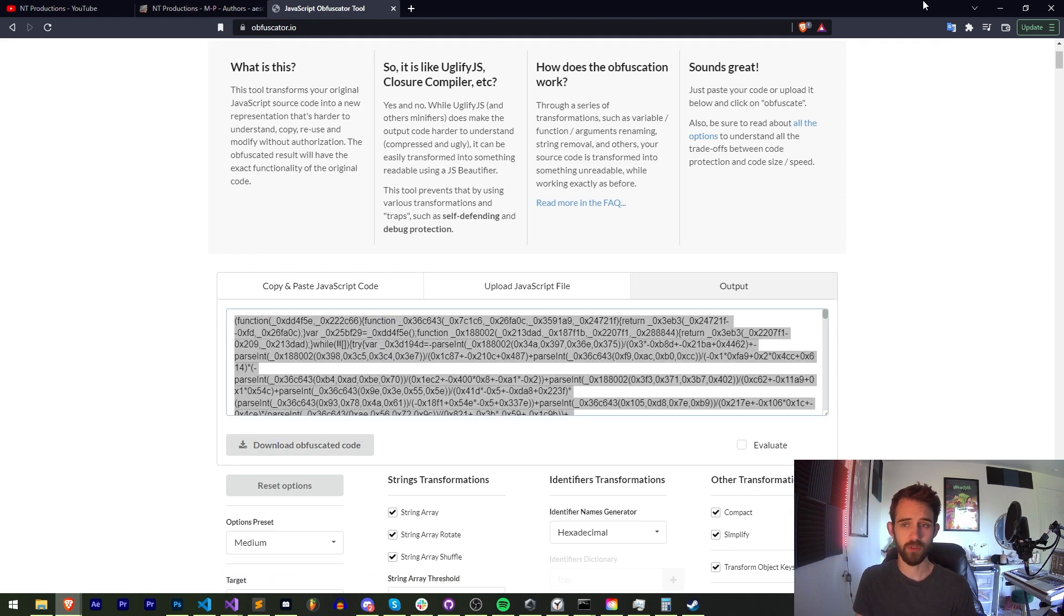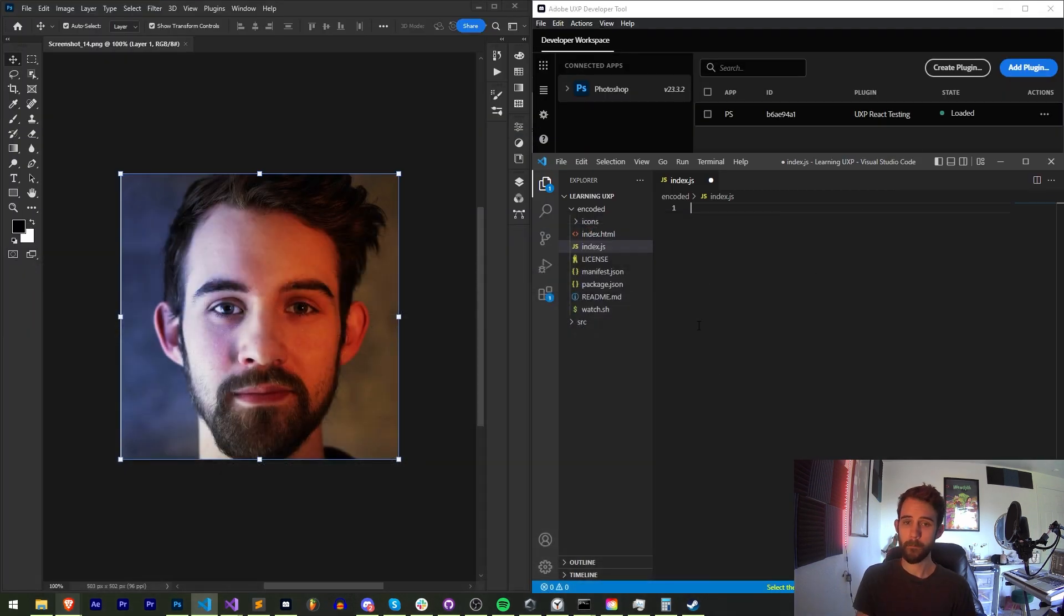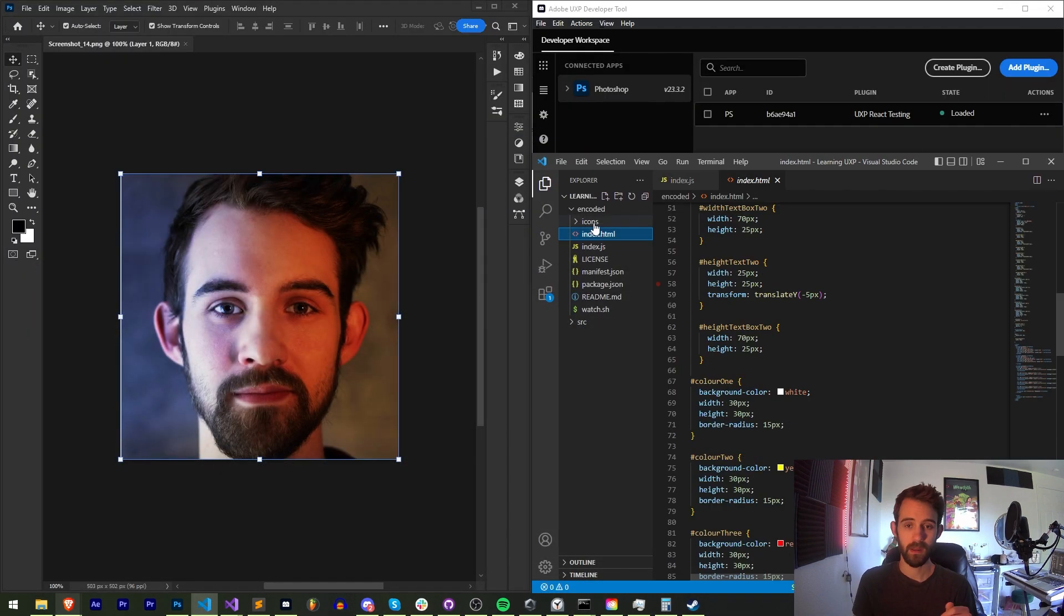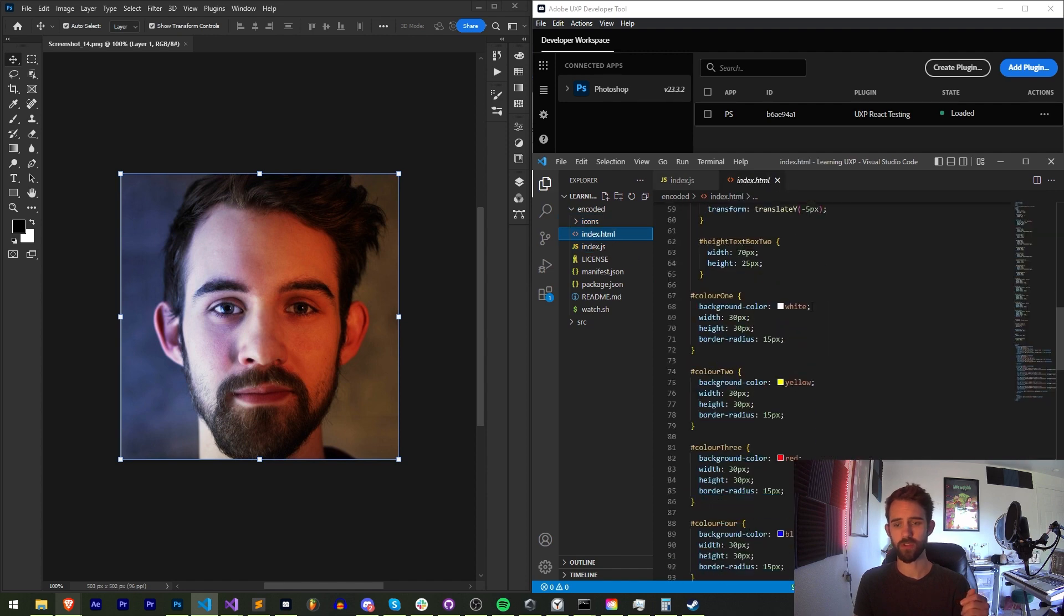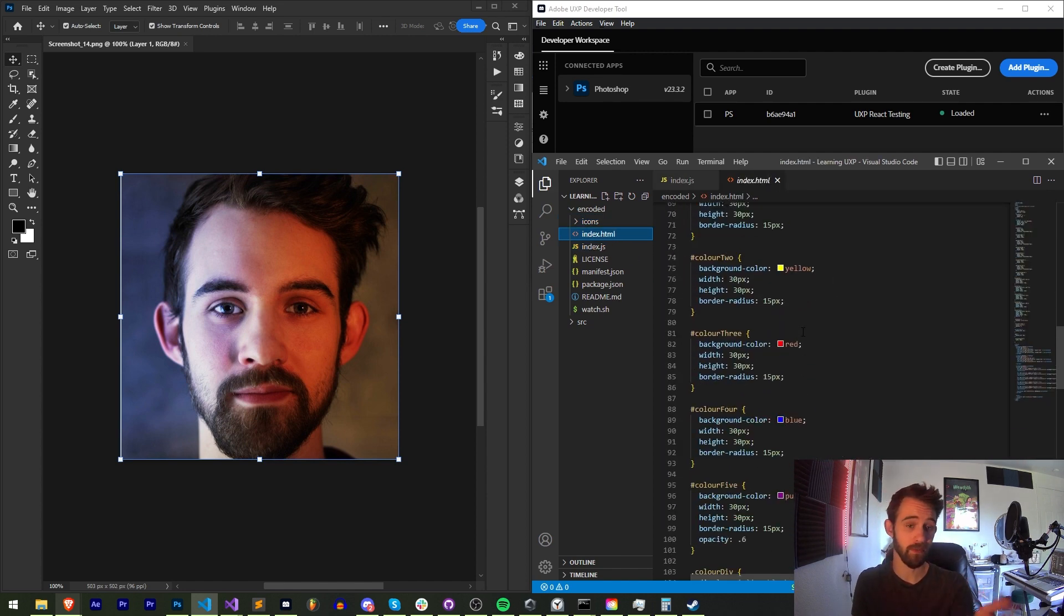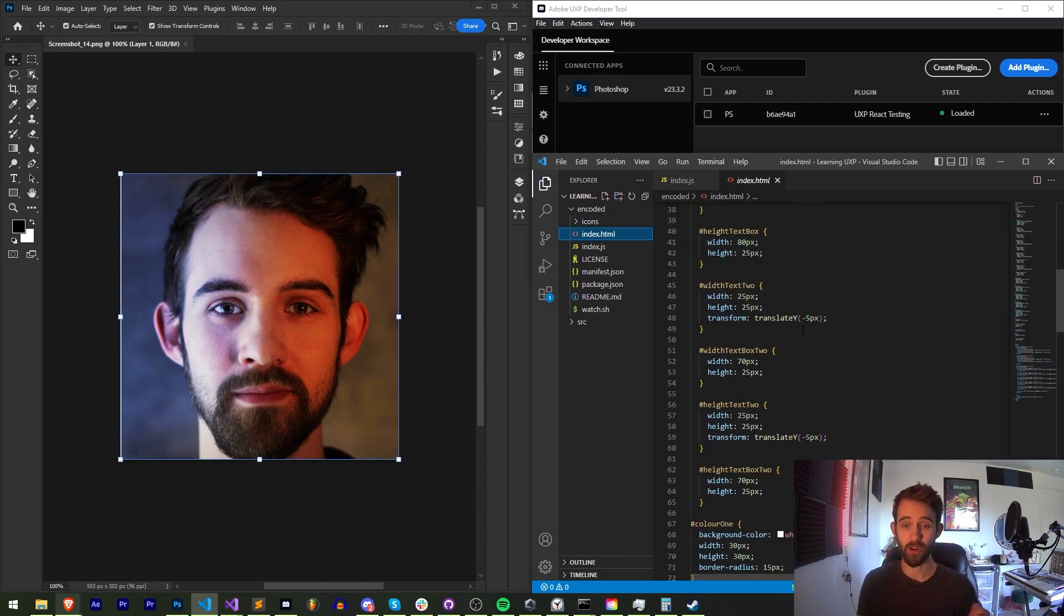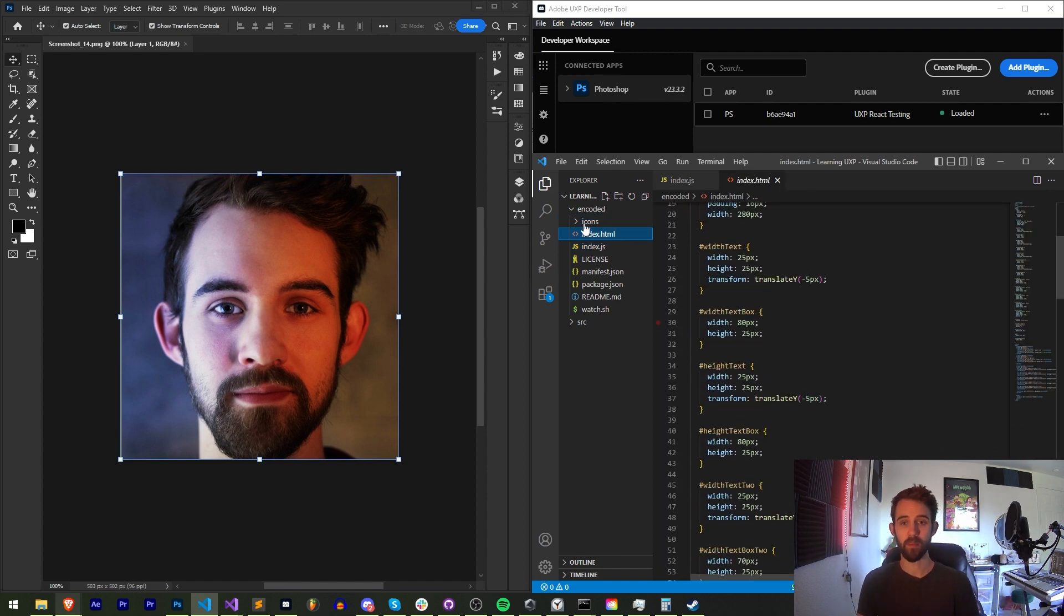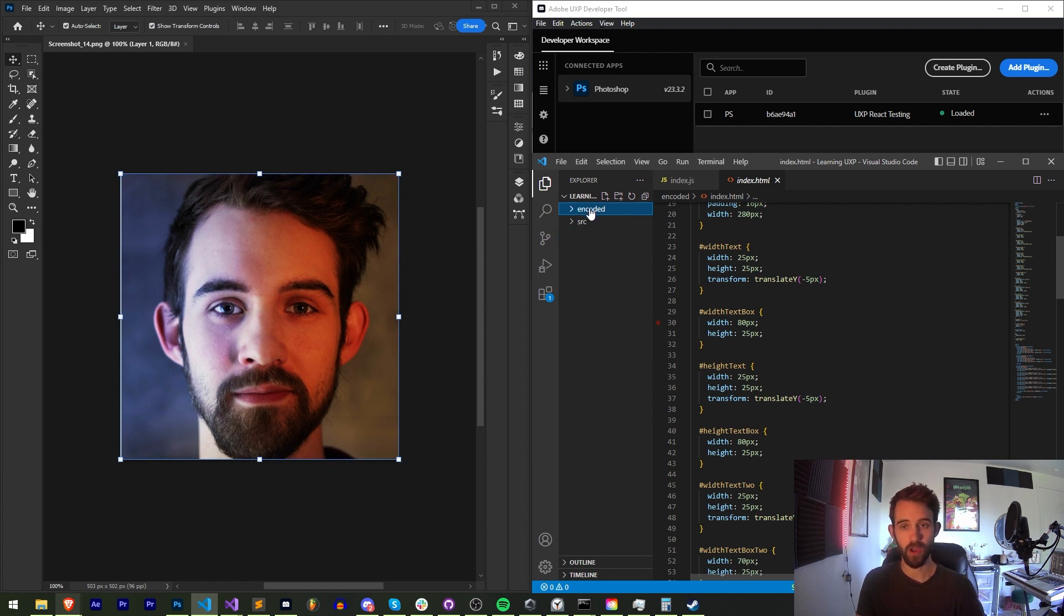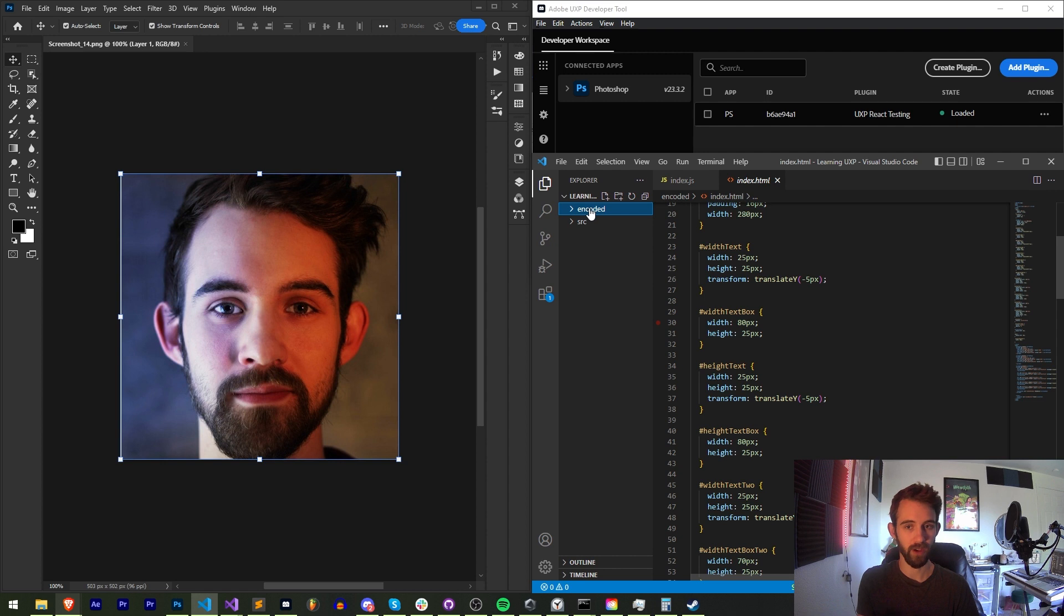Obfuscate your JavaScript, paste it in there, and if you have any other code like JavaScript in your HTML or if you want to minify your CSS you can also do that. But now we have our encoded folder ready to be packaged up and distributed in a CCX file.